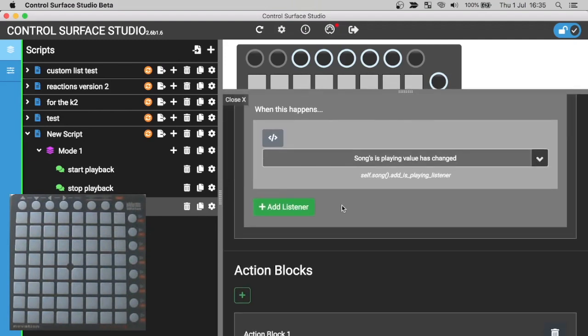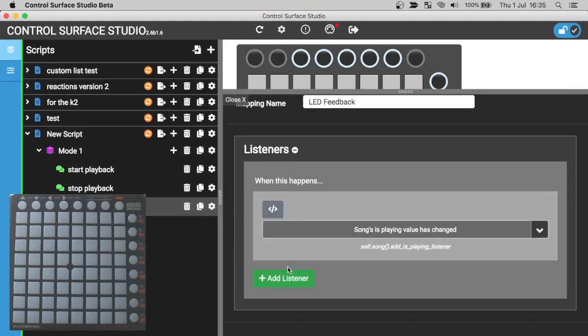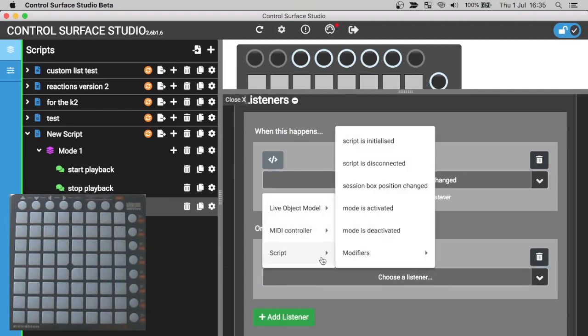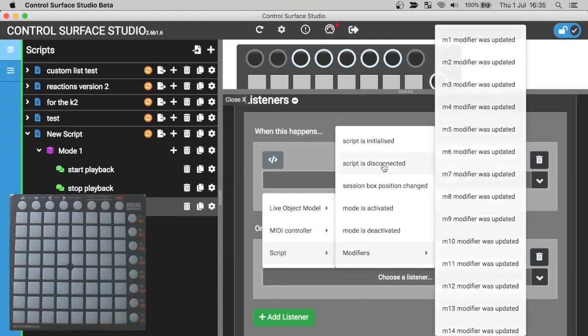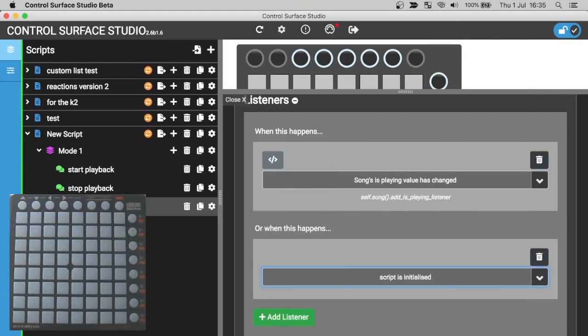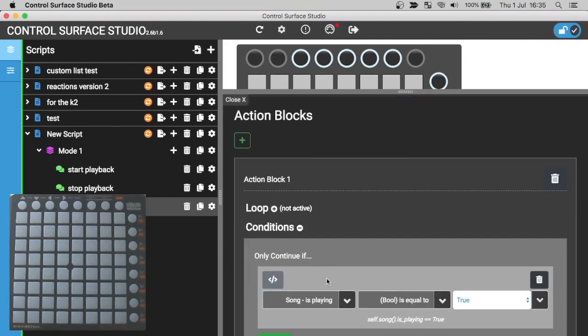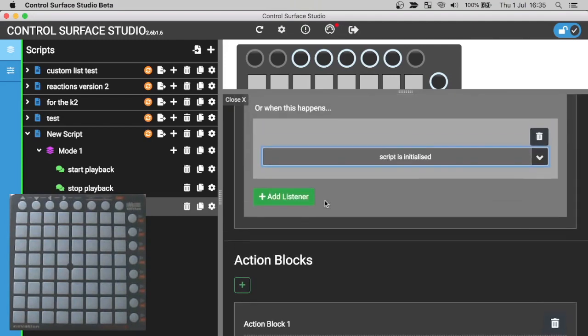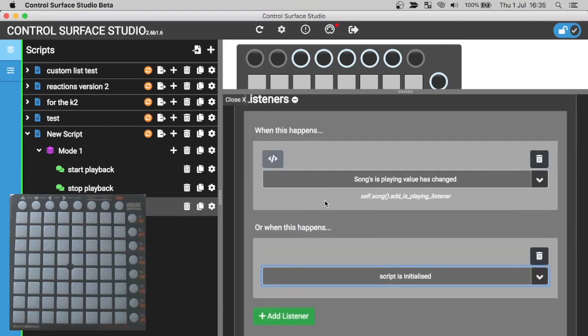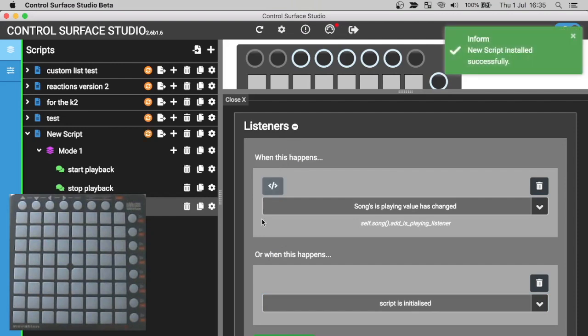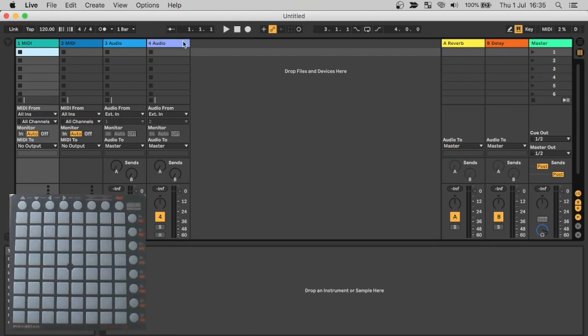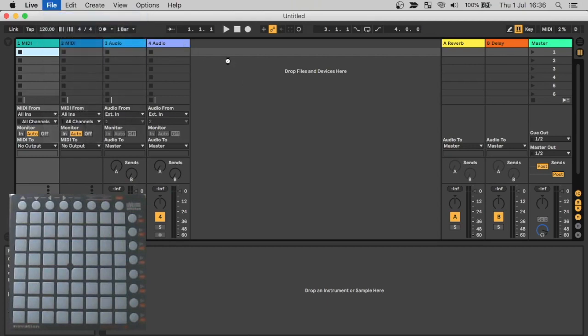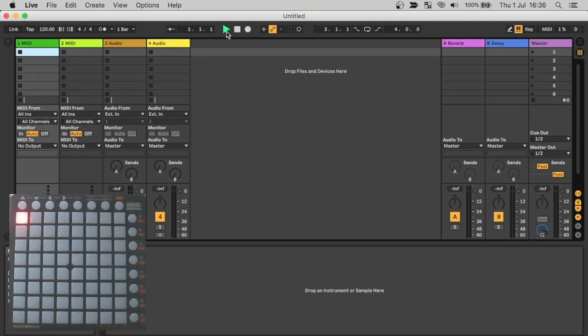And this listener will be the script is initialized event. I just need to install this update into Ableton. Reload the session and you can see that the red LED is immediately displayed. So now the script when playback starts and stops, the pad one LED will display green or red depending on the status. And I can also start and stop playback from two pads on my controller.